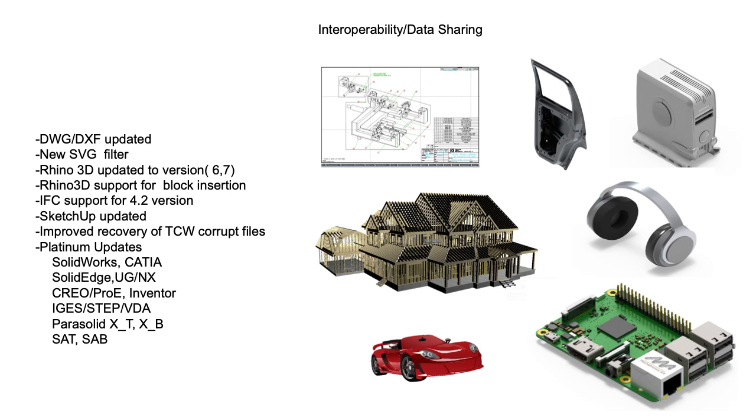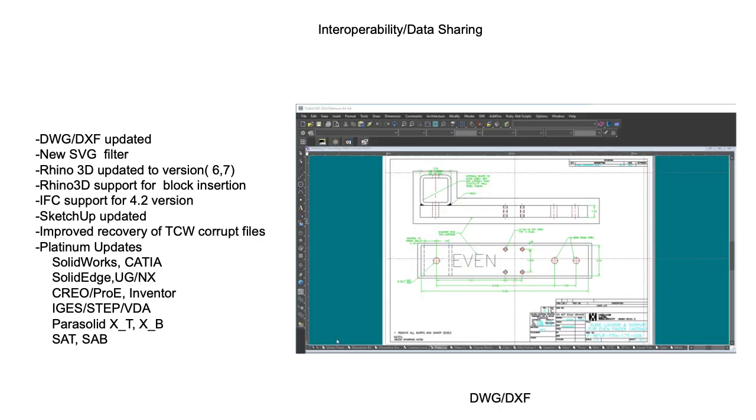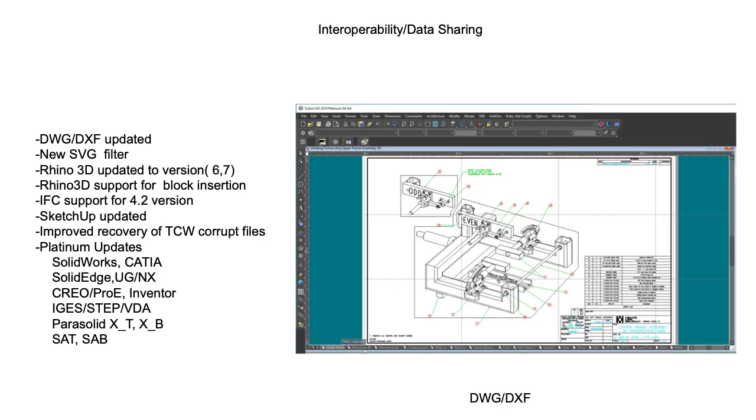TurboCAD offers a comprehensive set of data exchange filters, supporting collaboration with third party CAD, CAM, and rendering solutions. Beginning with the latest enhancements,